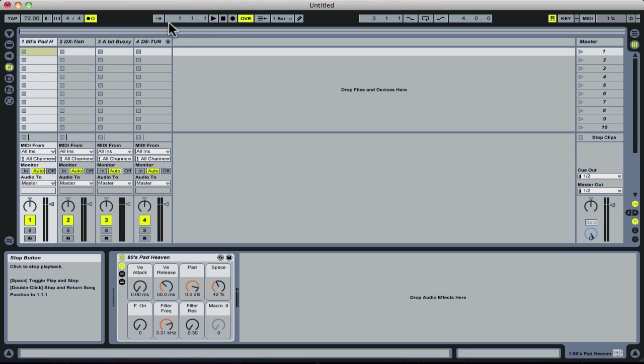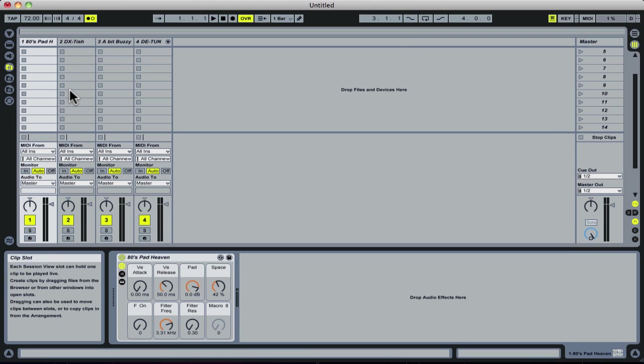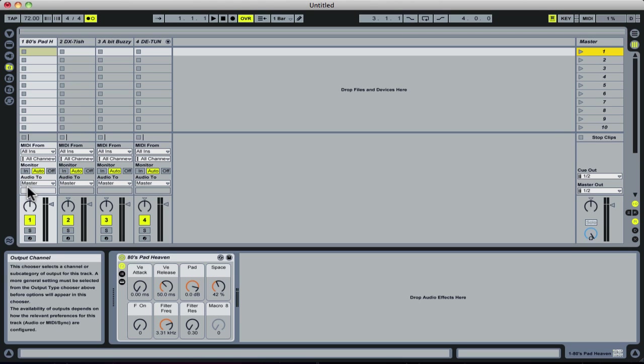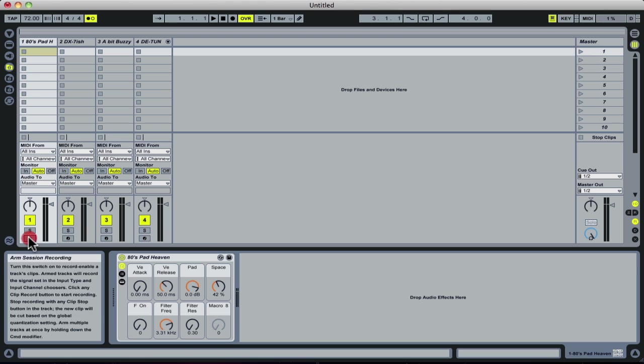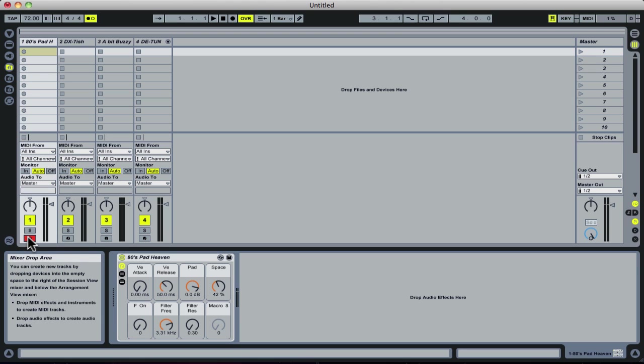Now, to hear any of these sounds, I'm using four sounds from our Textures collection. All I need to do is go to the record arm button for that track, and I can play and hear the sound.